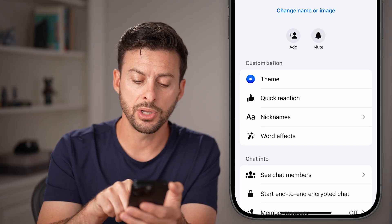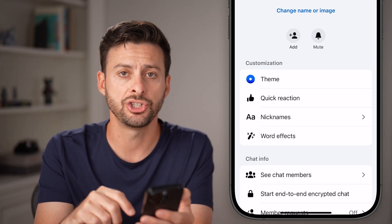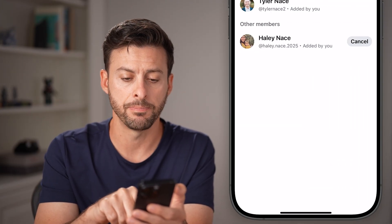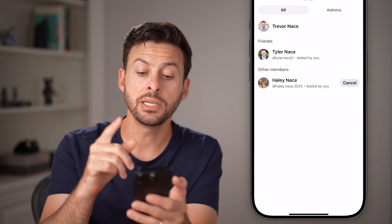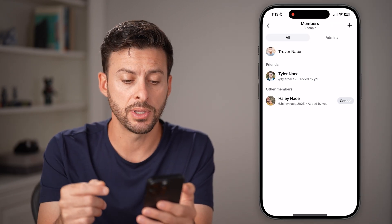From here, you can see towards the bottom is 'See Chat Members' — I'm going to tap on that. Now, you need to be an admin to be able to do this.